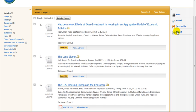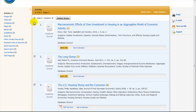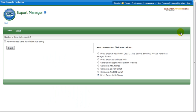To get your citations into RefWorks, click the Select button and hit the Export icon. Then click on the Direct Export to RefWorks button and hit Save.